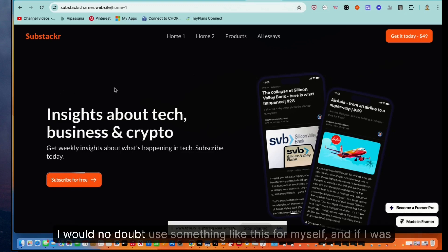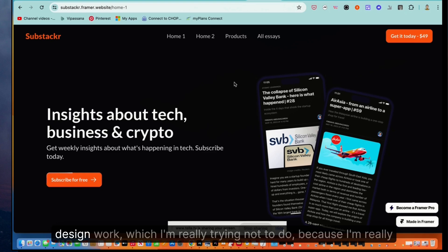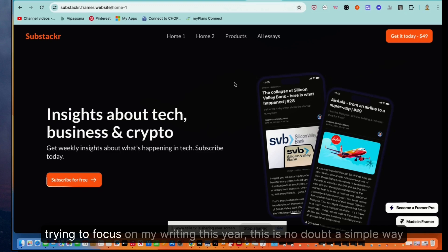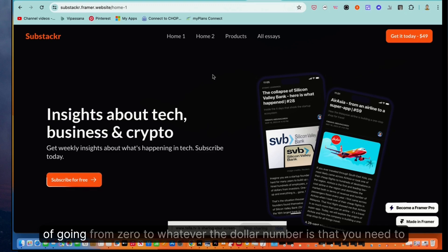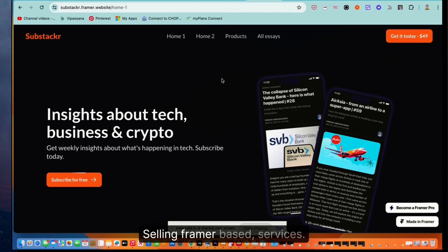I would no doubt use something like this for myself. And if I was really looking for clients in that particular niche and I want to do design work, which I'm really trying not to do because I'm really trying to focus on my writing this year. This is no doubt a simple way of going from zero to whatever the dollar number is that you need to make on a monthly basis, selling framer based services.